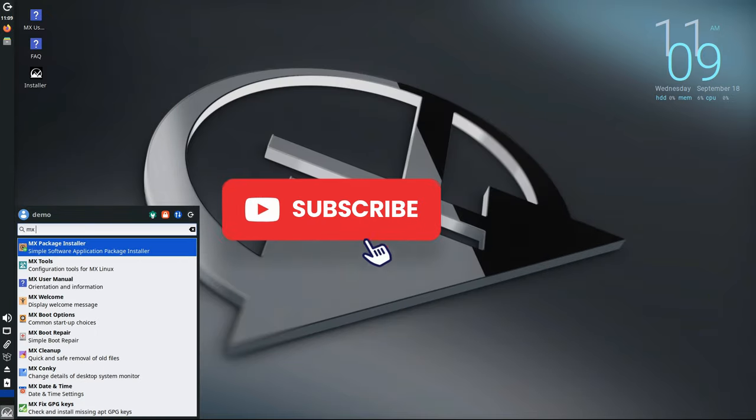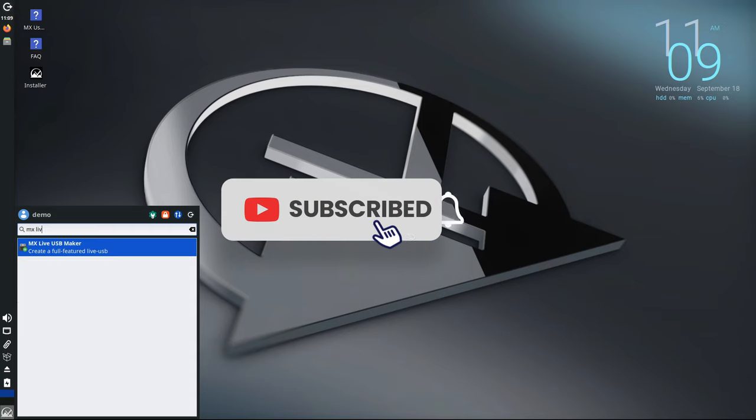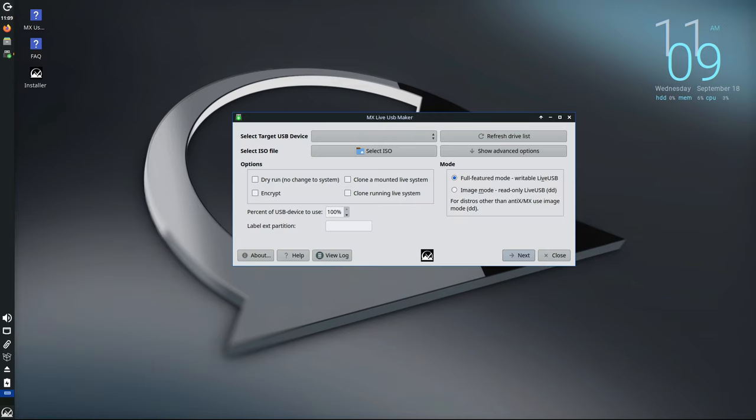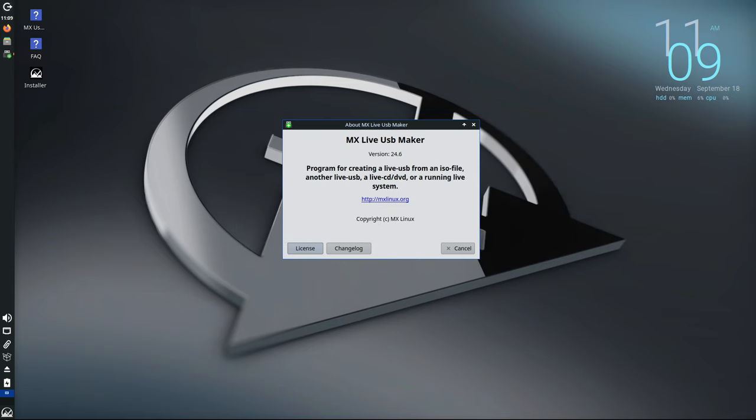MX Linux has always been known for its excellent live USB features, which allow users to create portable versions of their system that can be run from a USB stick. This is a great way to test the system, troubleshoot, or have a backup that you can take anywhere. In MX23.4, the tool used to create live USBs, MX Live USB Maker, now defaults to using LUKS 2 encryption for encrypted USB drives.